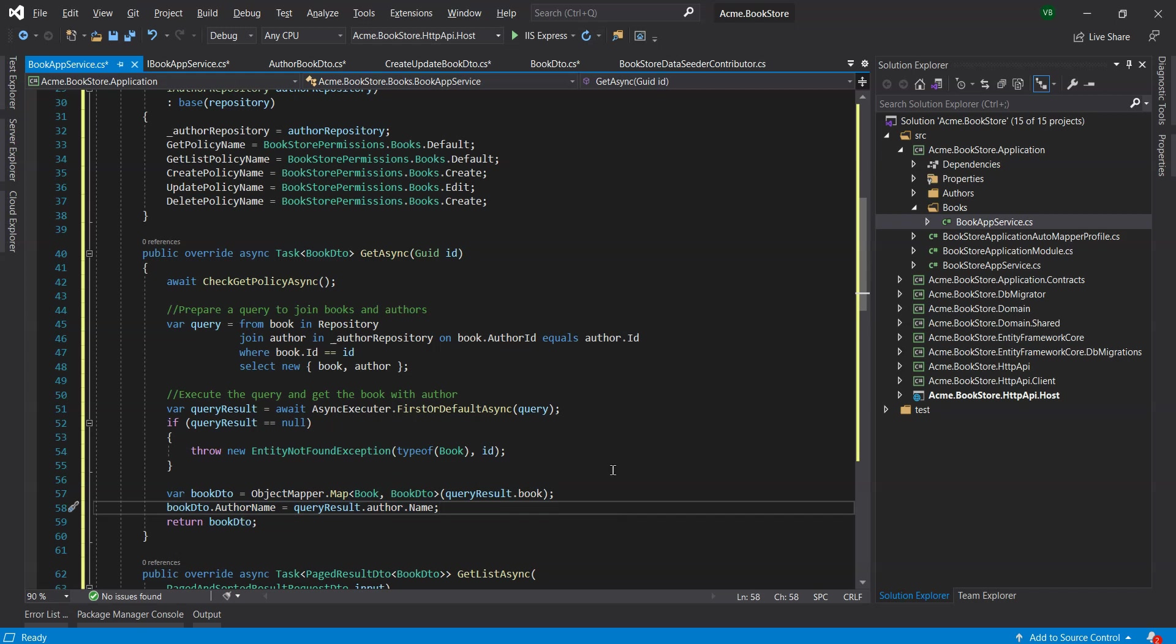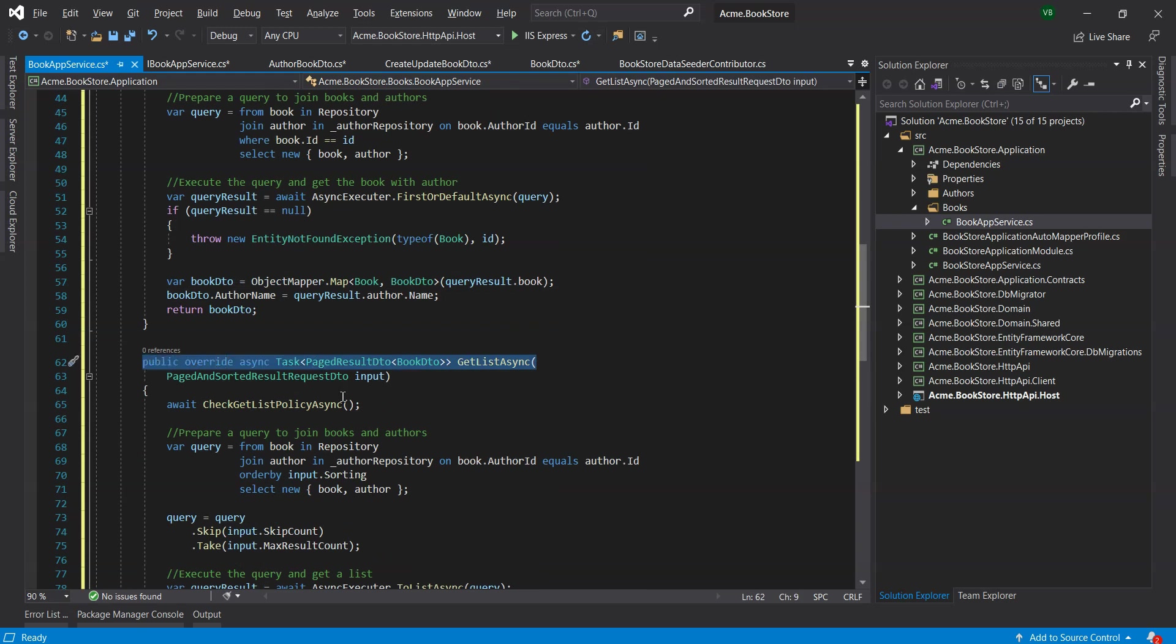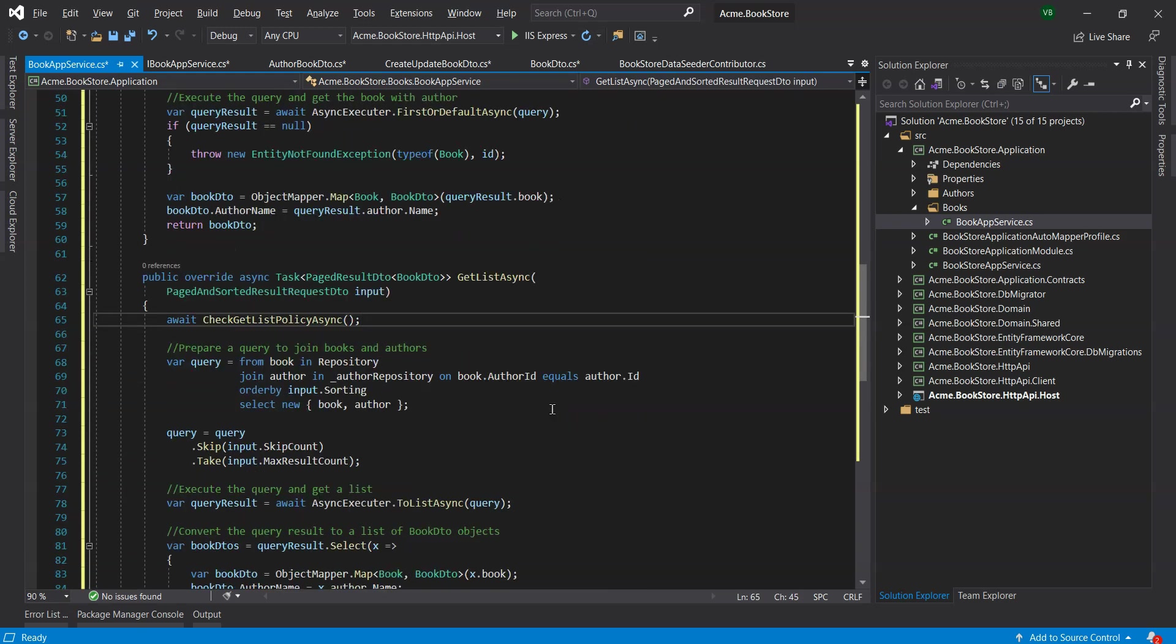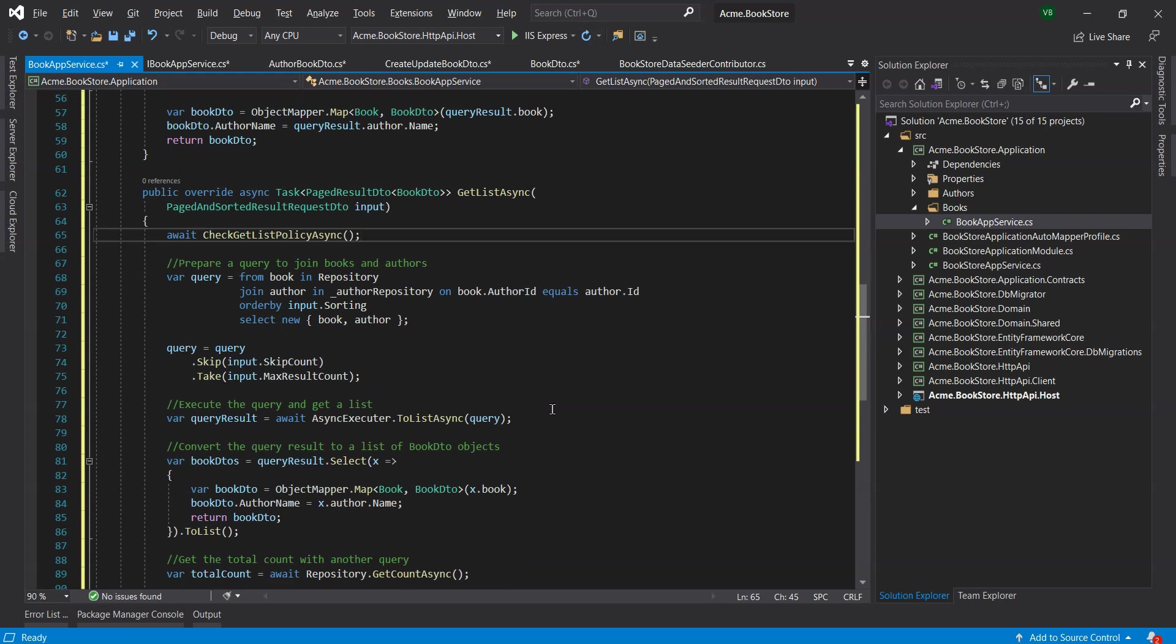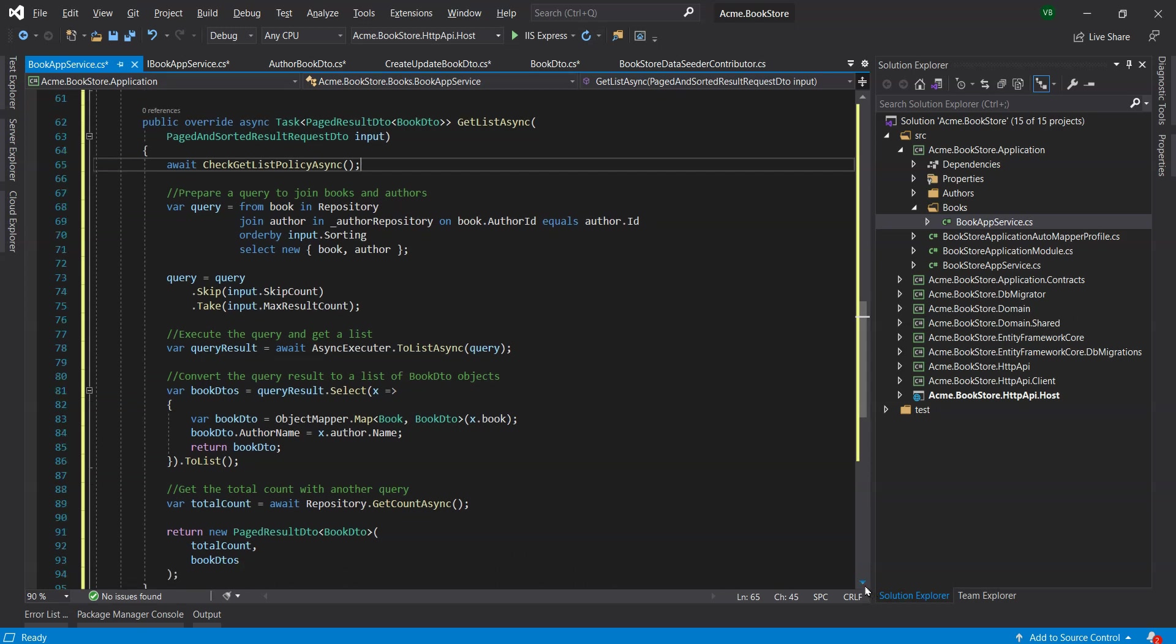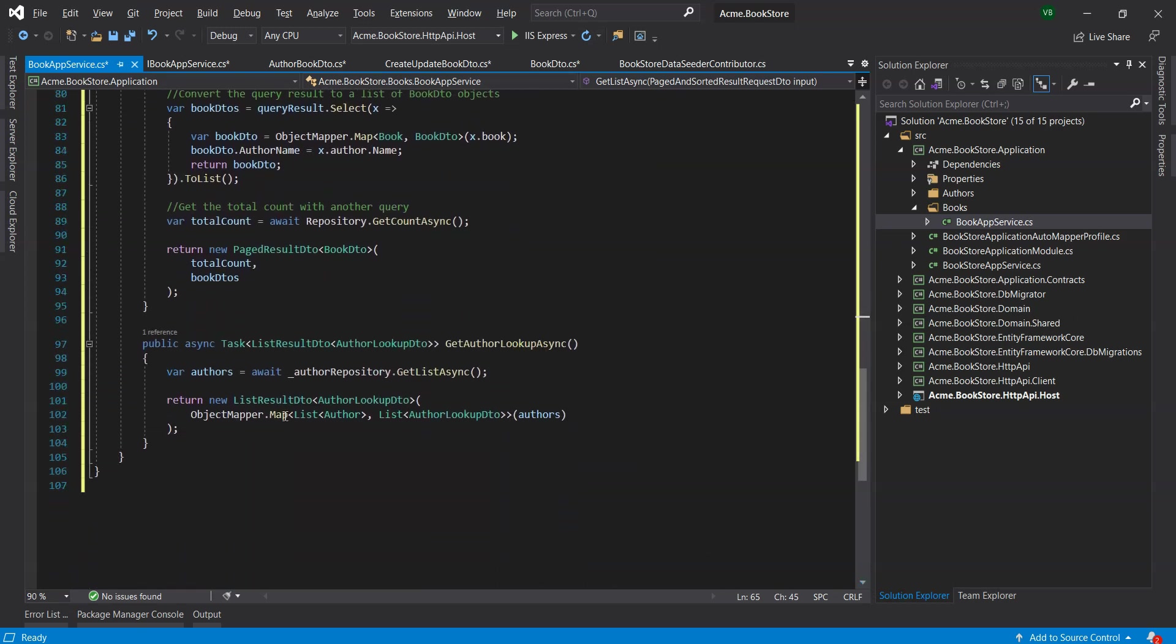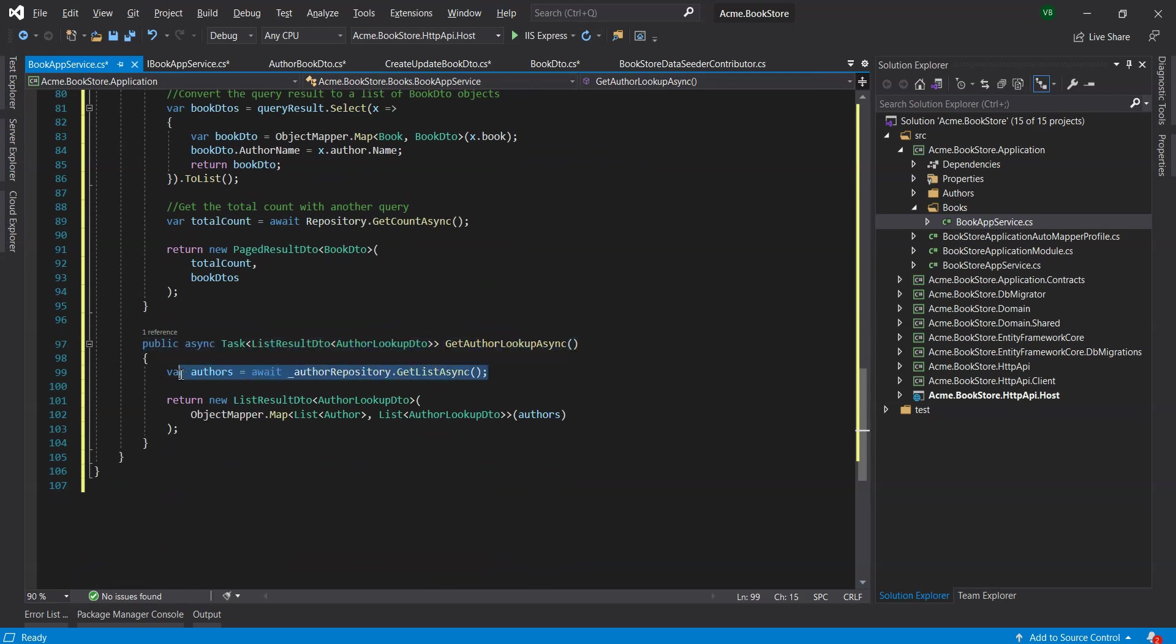We've also overridden the GetListAsync method of the base CRUD app service which returns a list of books. The logic is similar to the previous method so you can easily understand the code. We've also created a new method GetAuthorLookupAsync method. This simply gets all the authors. The UI uses this method to fill a drop down list and select an author while creating or editing books.